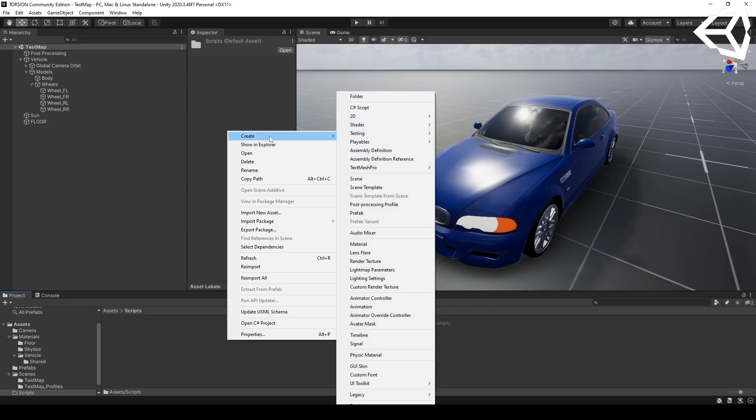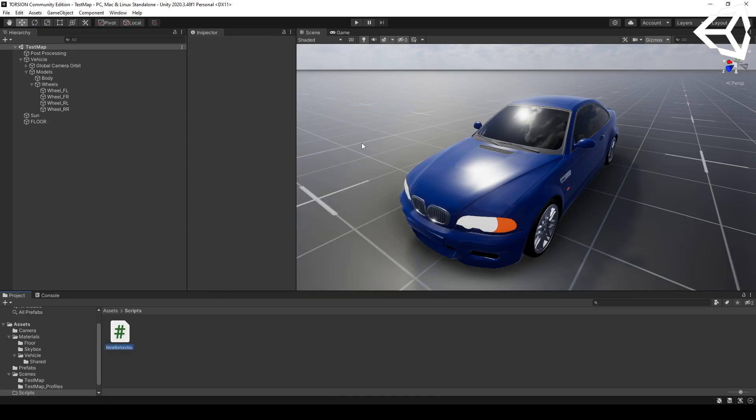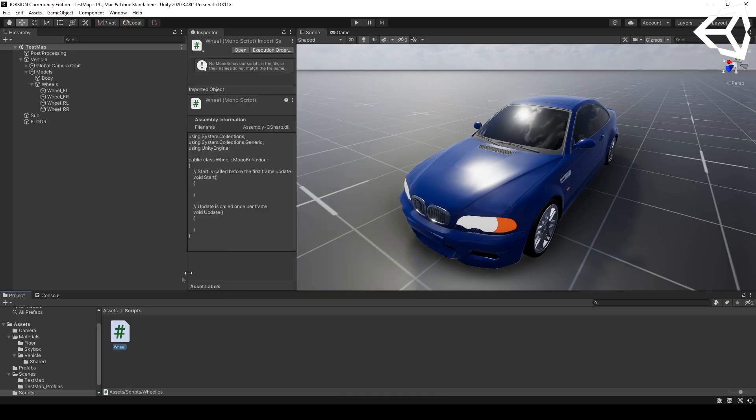In the Explorer tab, create a new script and name it Wheel. This will be the beginning of our implementation.